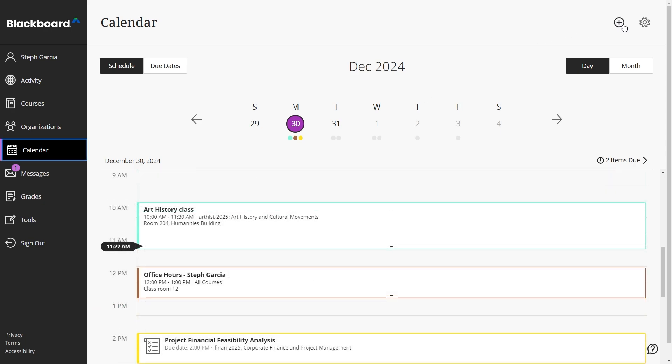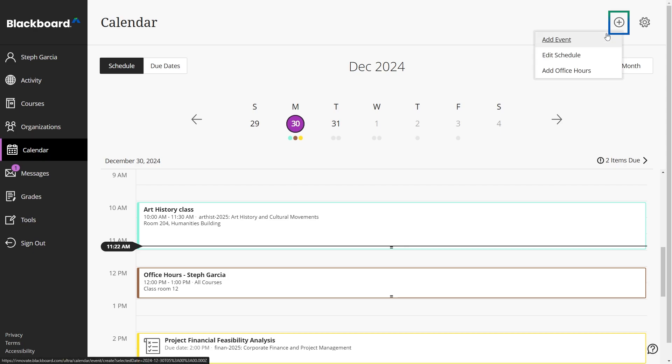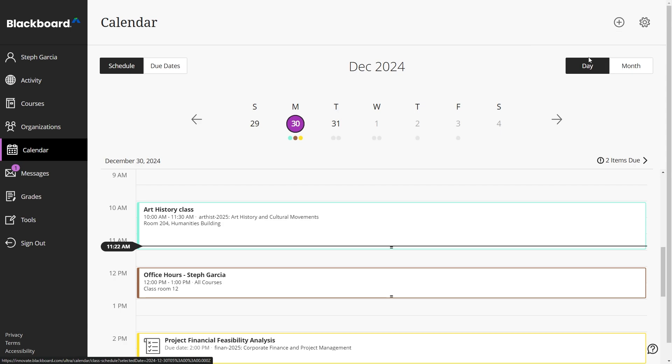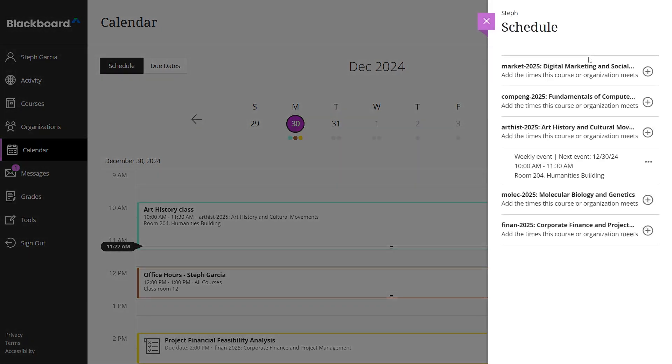To add a course schedule, select the new event button and select add schedule or edit schedule from the dropdown menu. Course schedules provide a timeline of lectures, assignments, and events to keep students informed.